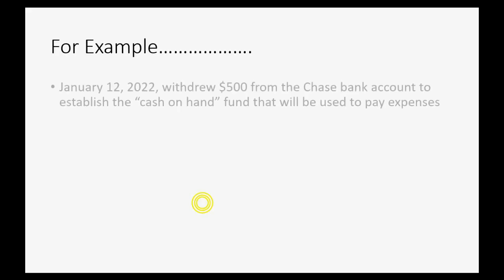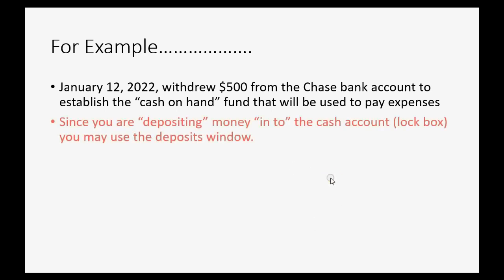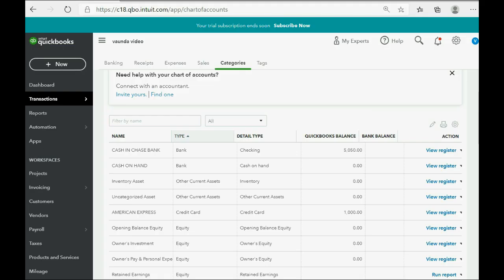So, what is our first example? Let's imagine, on January 12th of 2022, we withdrew $500 from the Chase Bank account to establish the Cash on Hand Fund that will be used to pay expenses. Since you are depositing money into the Cash account, or the lockbox, you may use the deposit window, even though there might be other more advanced options that you could learn about later that would record this transaction and give you the same result. But, let's keep it as simple as possible.